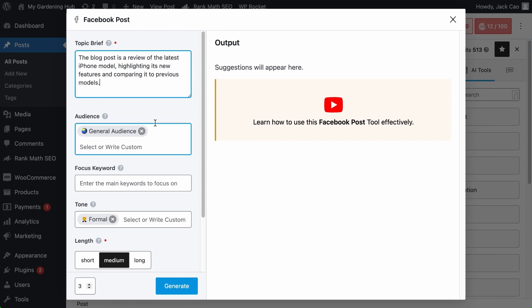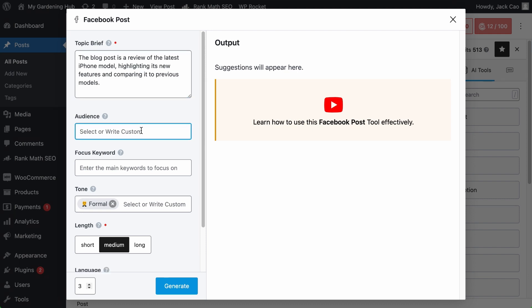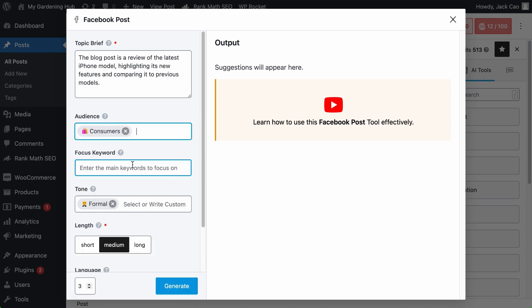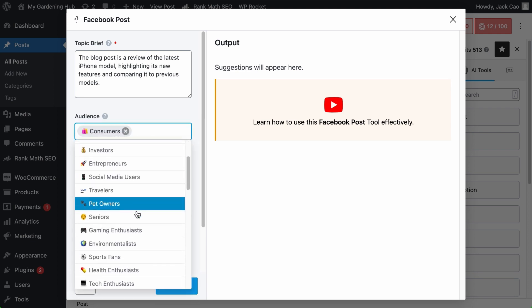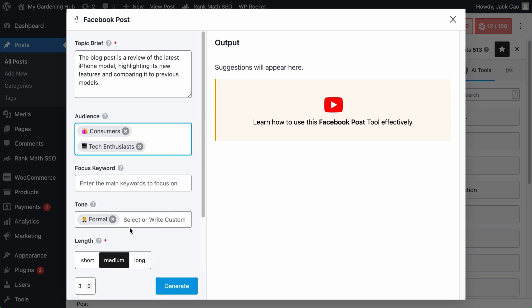The audience view is where you specify who you think would be interested in checking out your Facebook post, and this would help Content AI generate something to best engage with your specified audience or audiences. For example, since the topic is about the review of the latest iPhone model, if you think the general audience is too broad, you can remove it by clicking on this. And the intended audience could be consumers. You can add multiple audiences if you want, like tech enthusiasts.